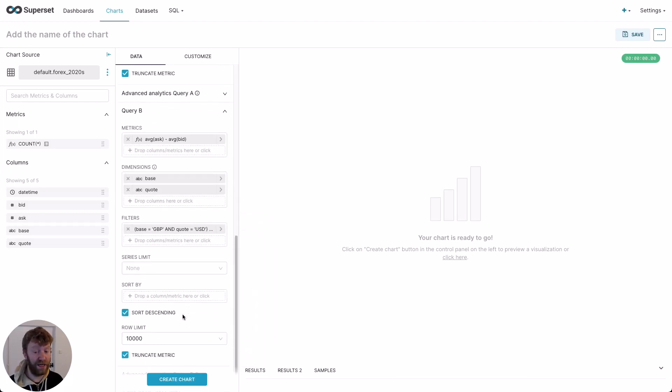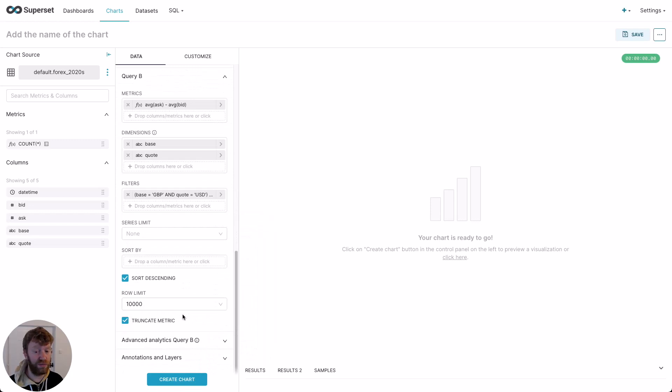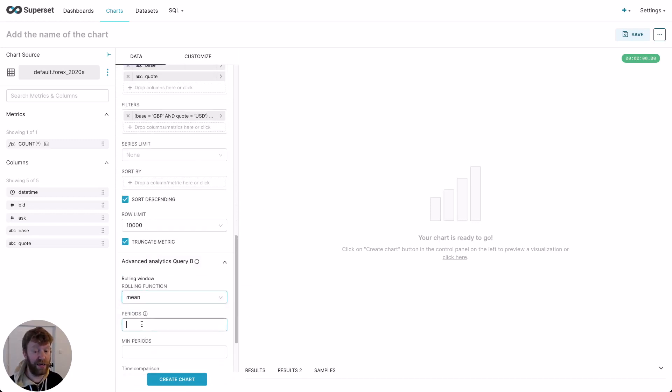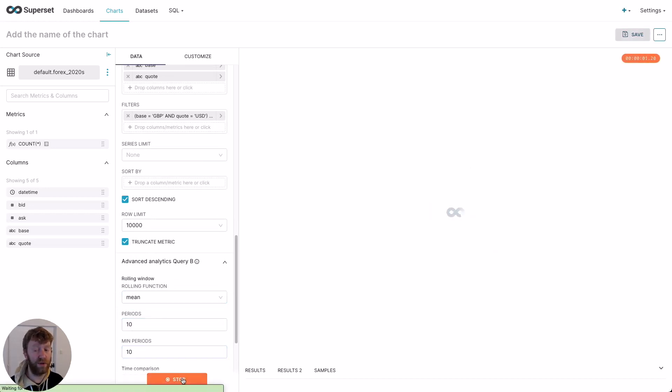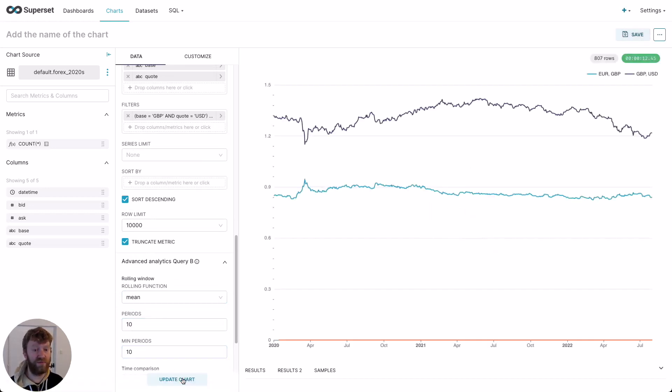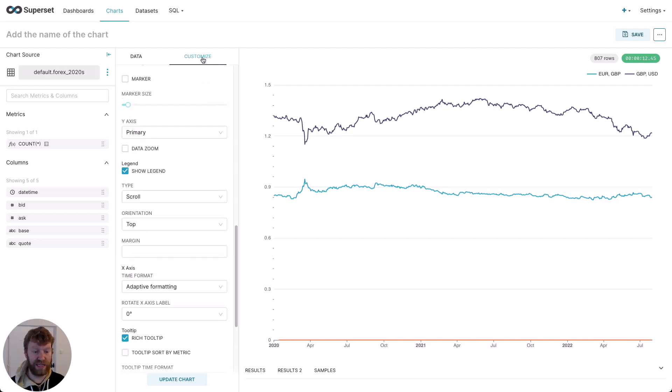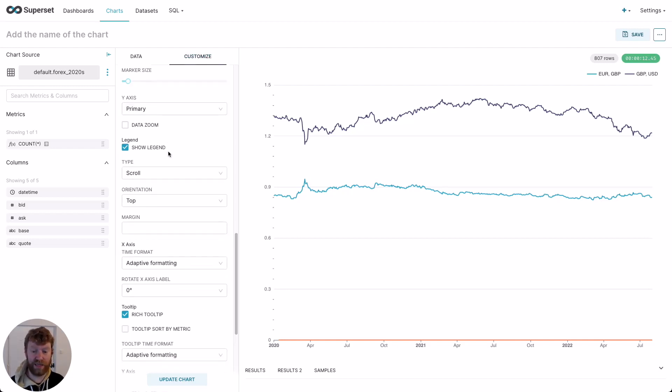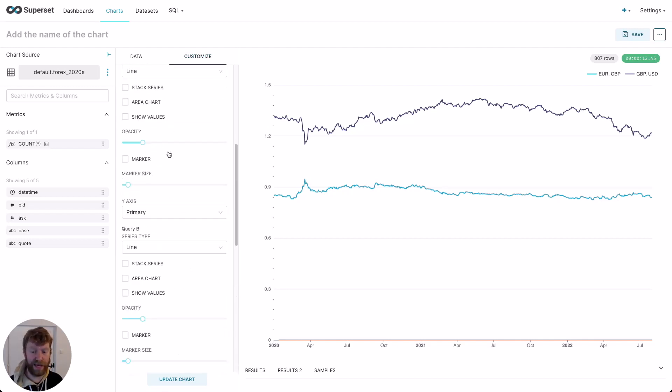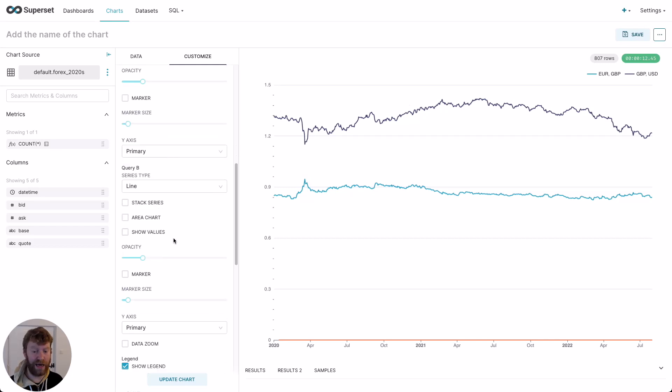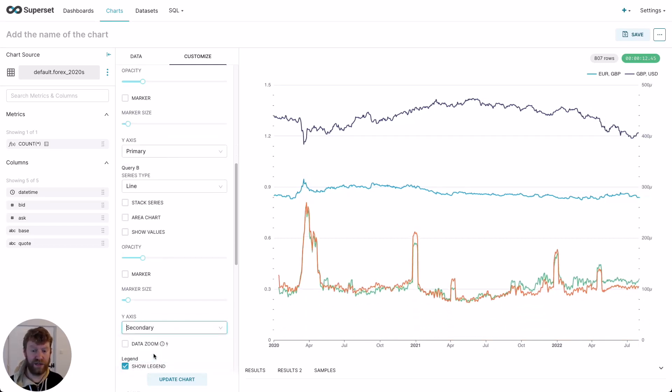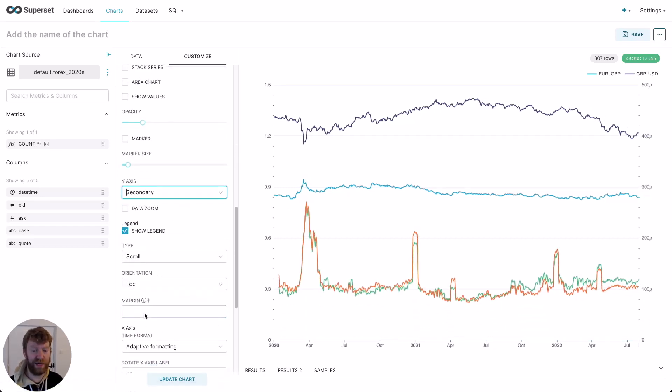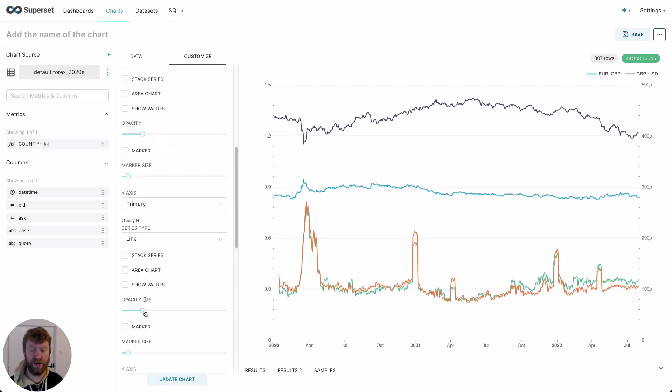Finally, we're going to smooth our second query with a rolling function using the mean, setting the period to 10 and also the minimum periods to 10. Whilst this renders, it's not ideal. The second query clearly needs its own axes due to the scale. To do this, we select customize, move down to query B and move this data to a secondary axes. For good measure, let's also change it to an area chart. And we're done.